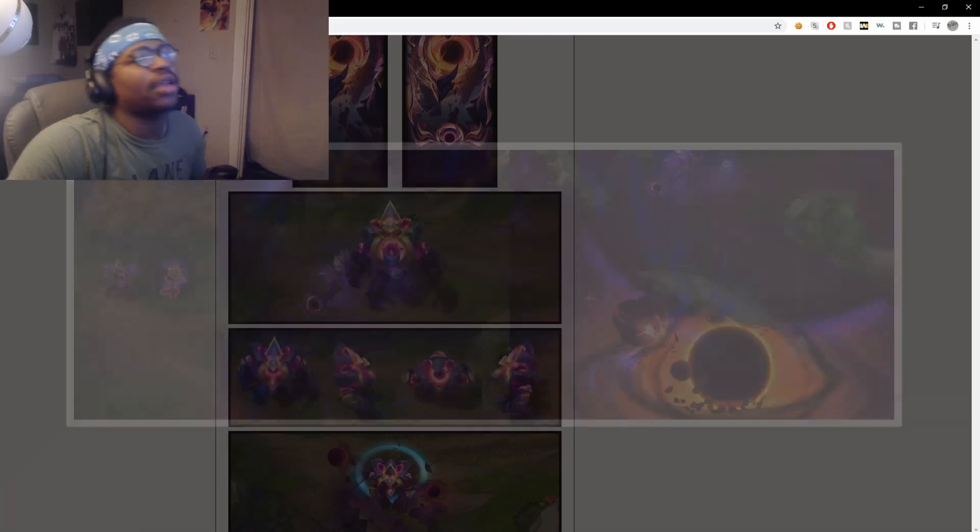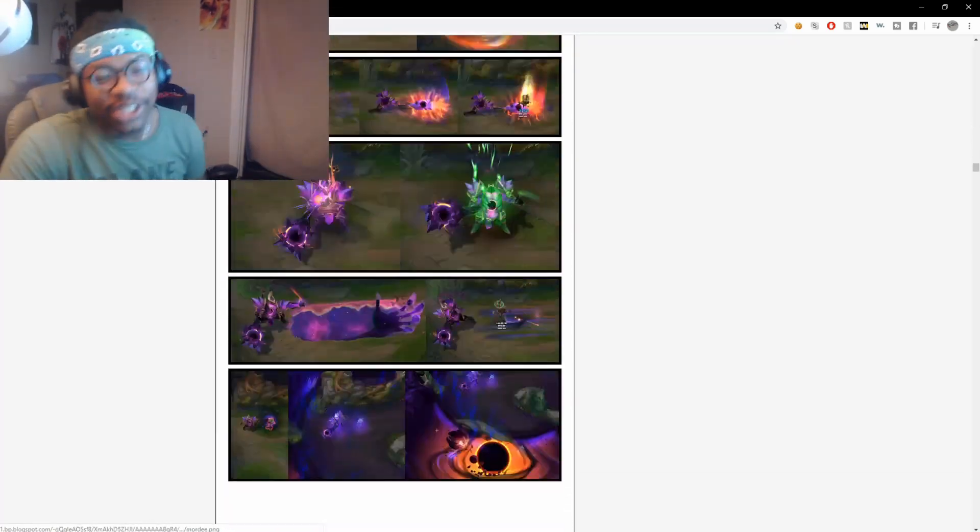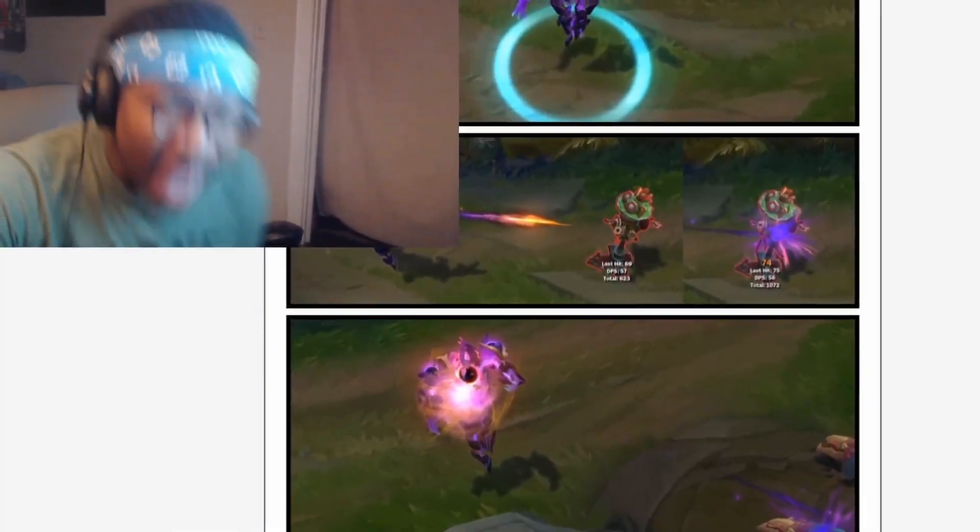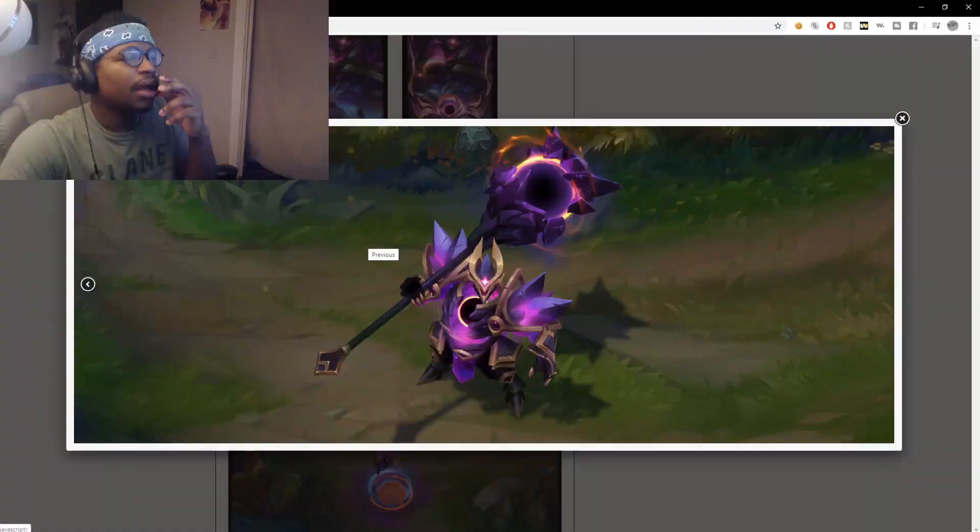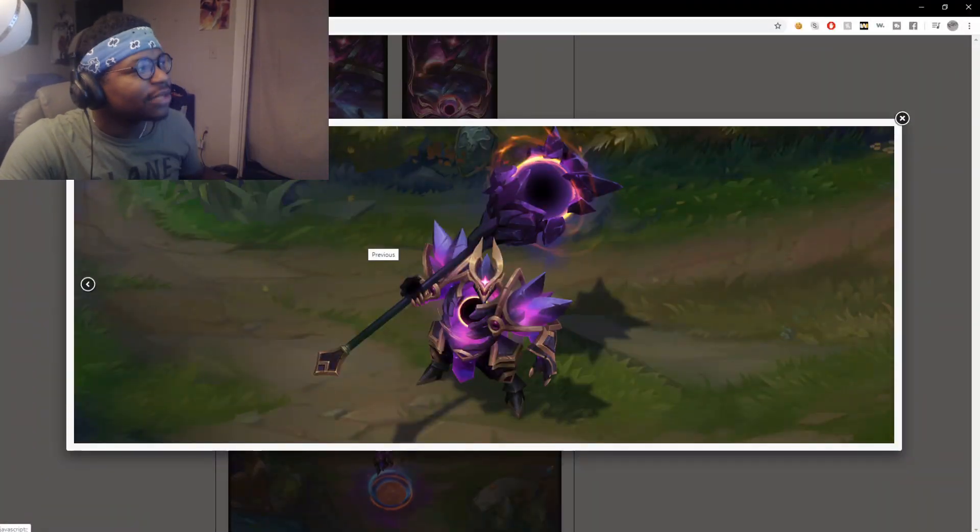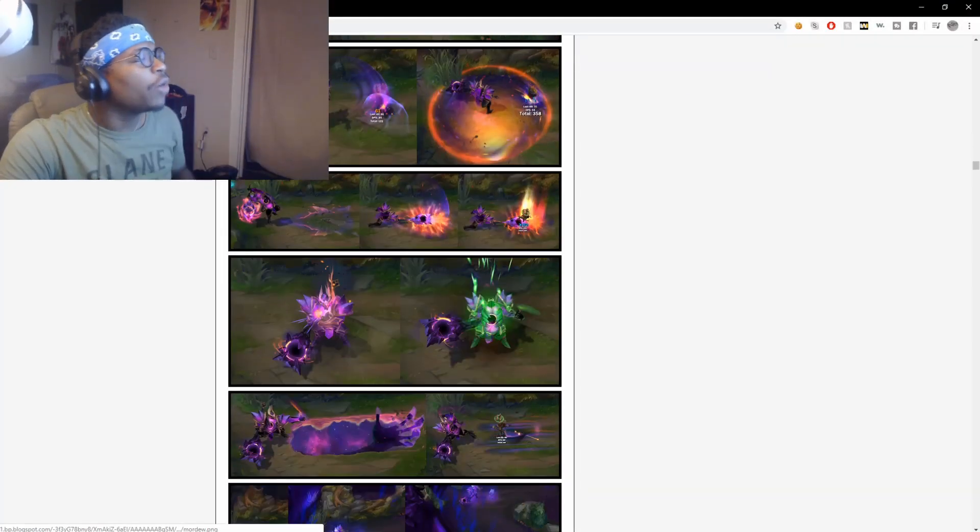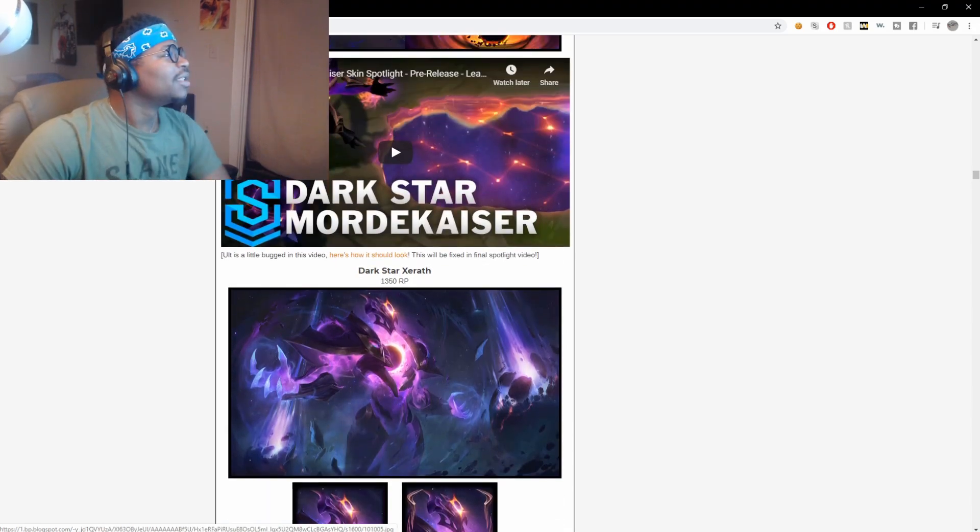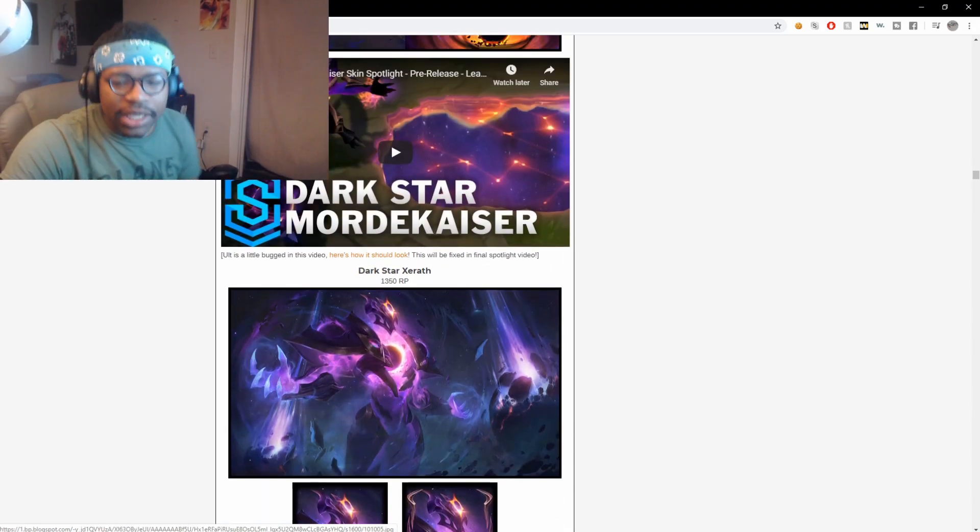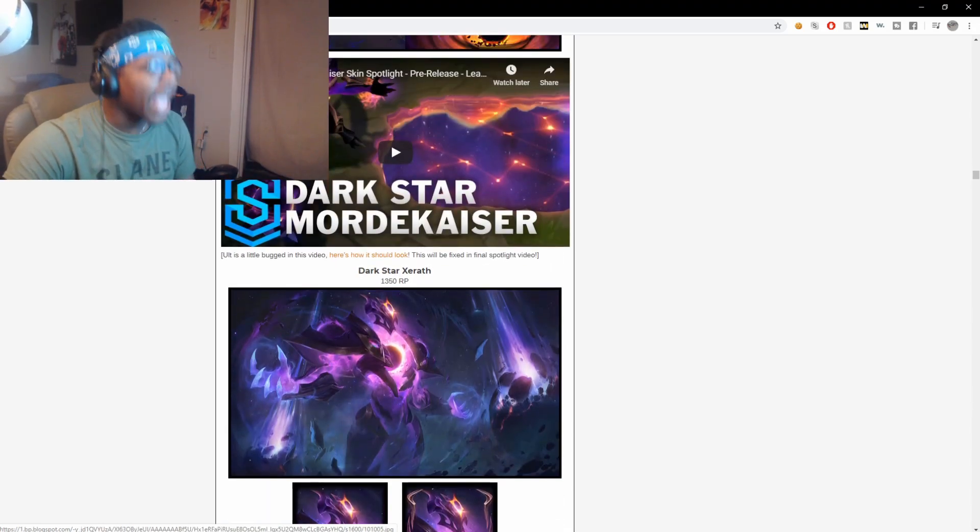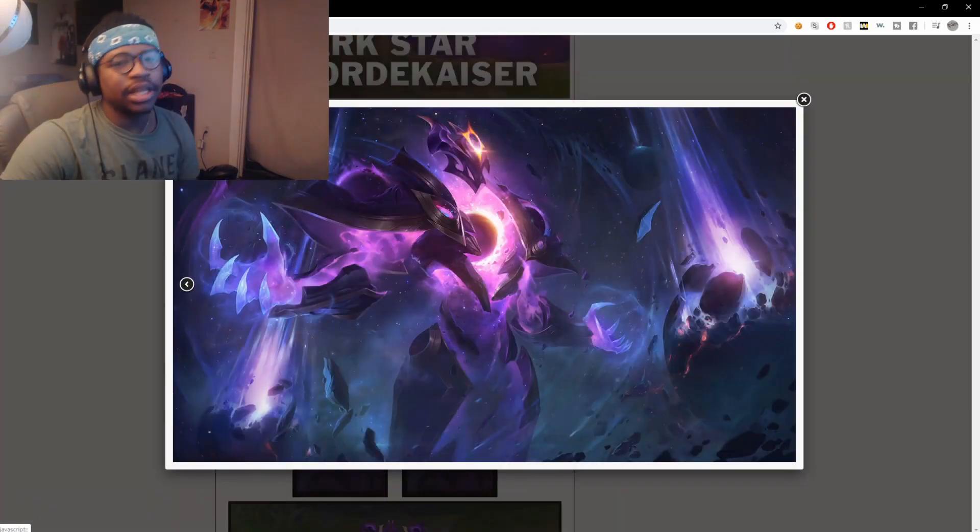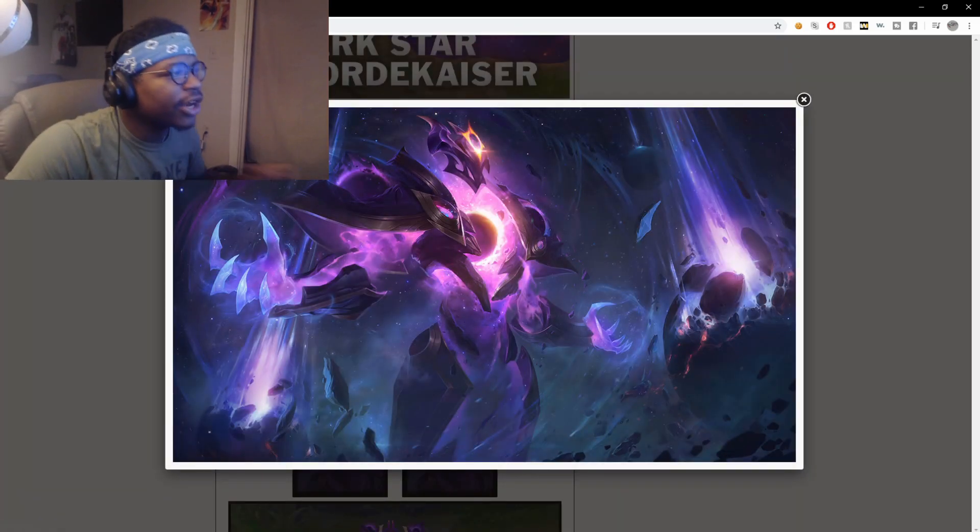And then Malphite got the prestige skin. Malphite? How are you gonna tease something like this, make it that dope, and not give it the prestige? The Xerath skin looks fucking sick. Look at this - he's here to fuck your bitch.